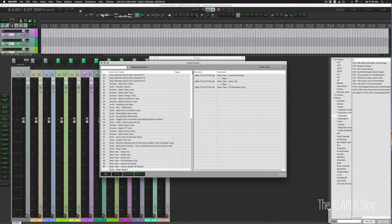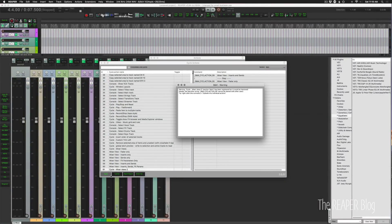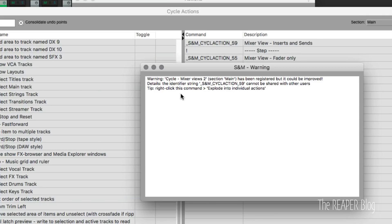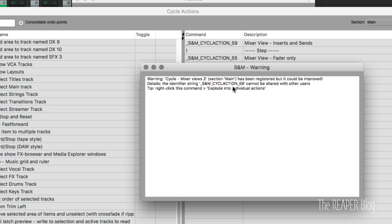Now if I hit apply, I'm going to get a warning: warning cycle mixer views to section main has been registered, but it could be improved. Details: the identifier string SNM cycle action 59 cannot be shared with other users. Tip: right-click this command, explode into individual actions. So it's going to give you a warning if you try to use a cycle action inside of another cycle action.